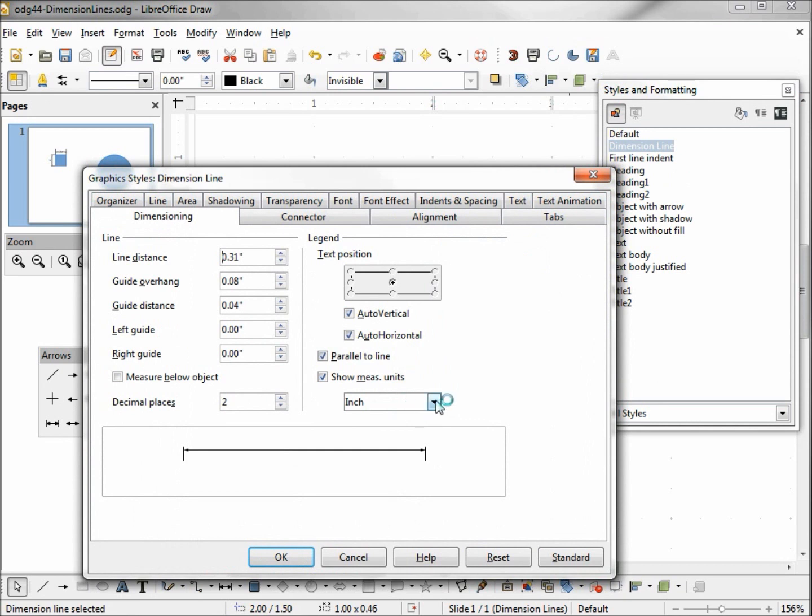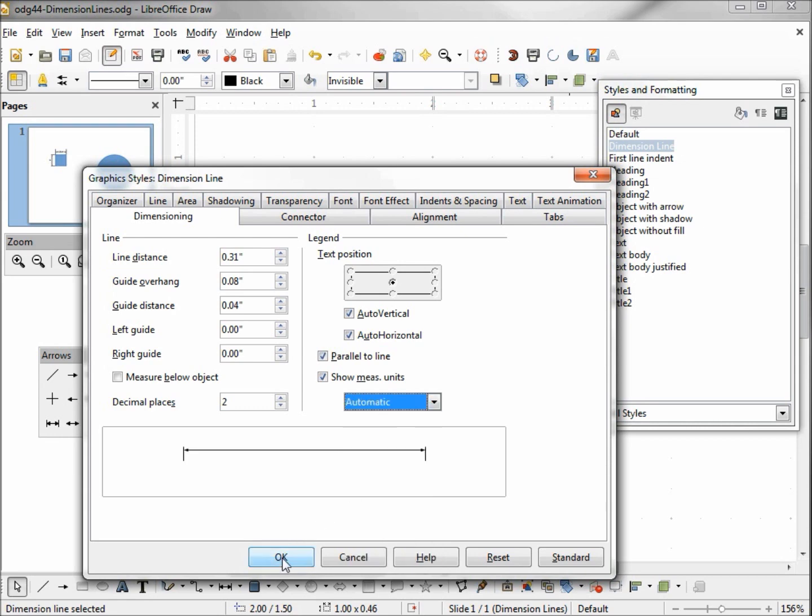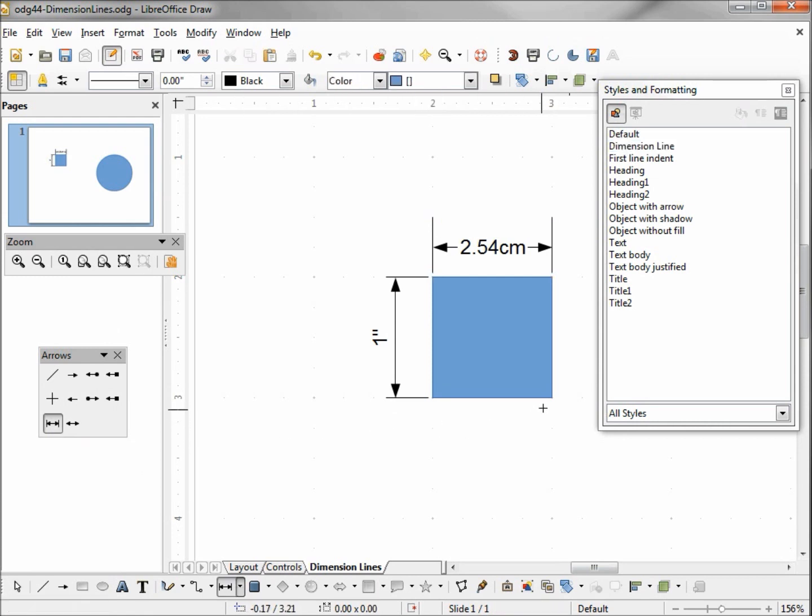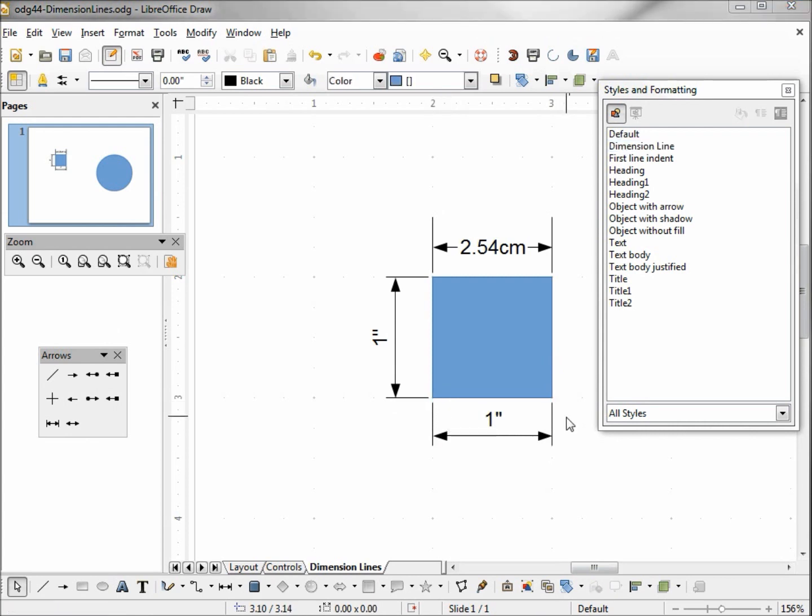And I can change this to automatic or leave it at inch. I'm going to put it at automatic. And I'm going to add another dimension line at the bottom, going right to left because it's on the bottom. So now we have our dimension line set at one inch, except for this one on the top which we changed into centimeters.